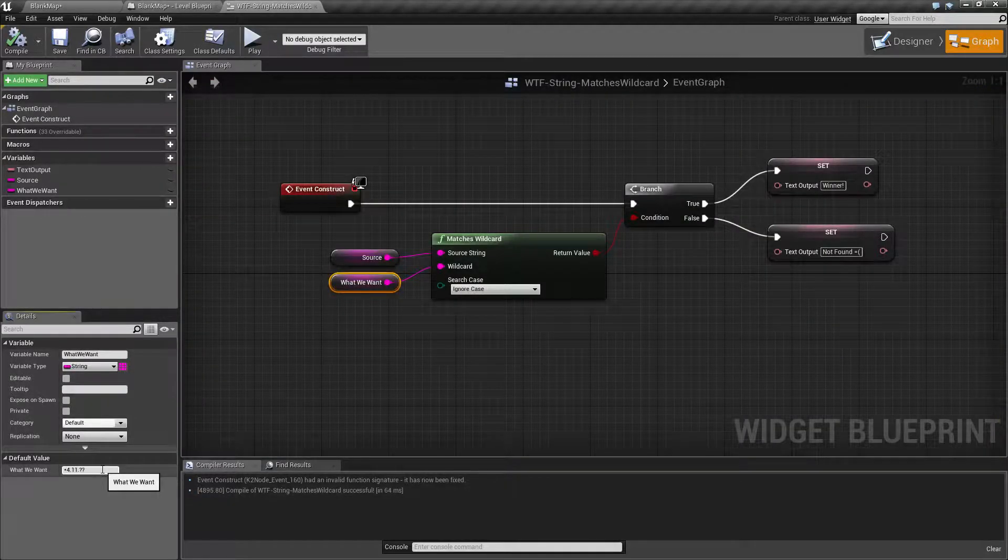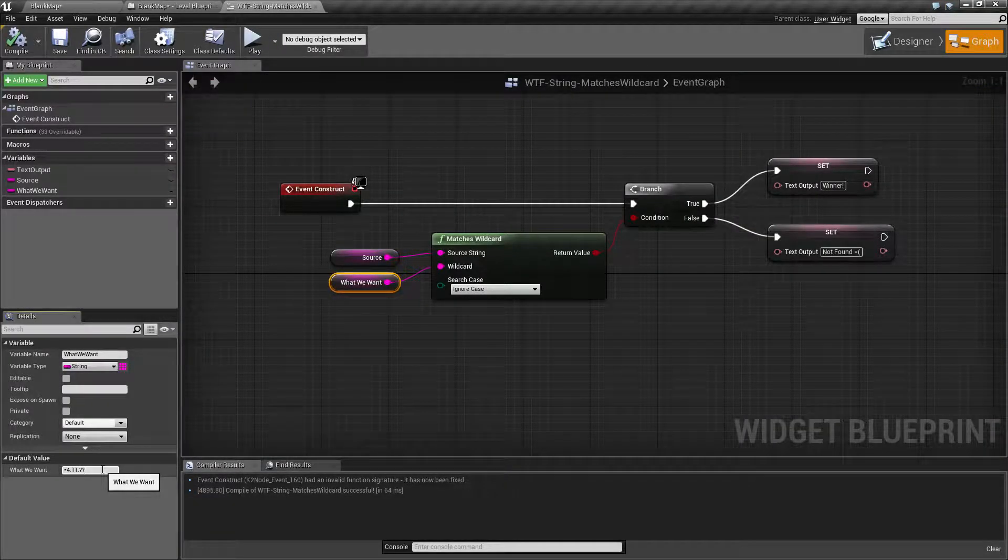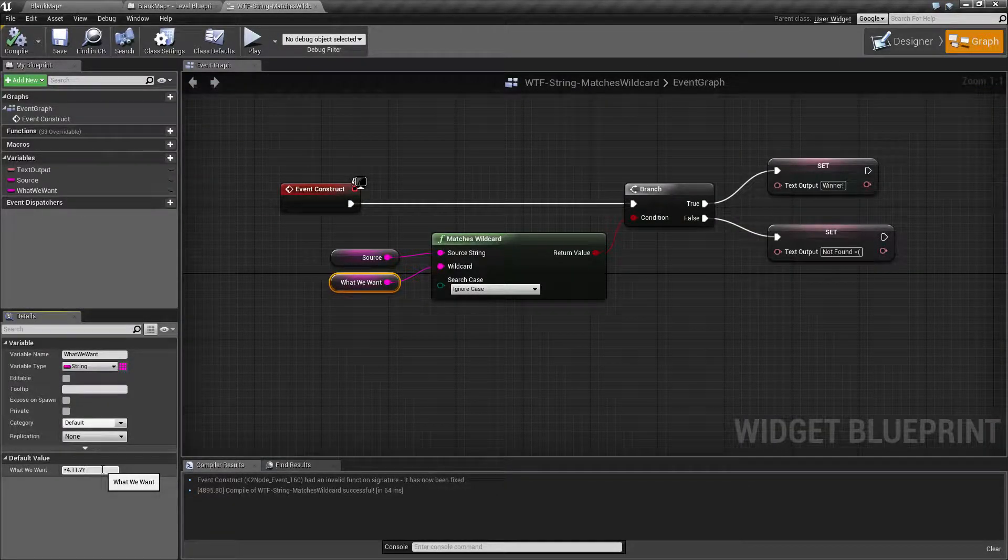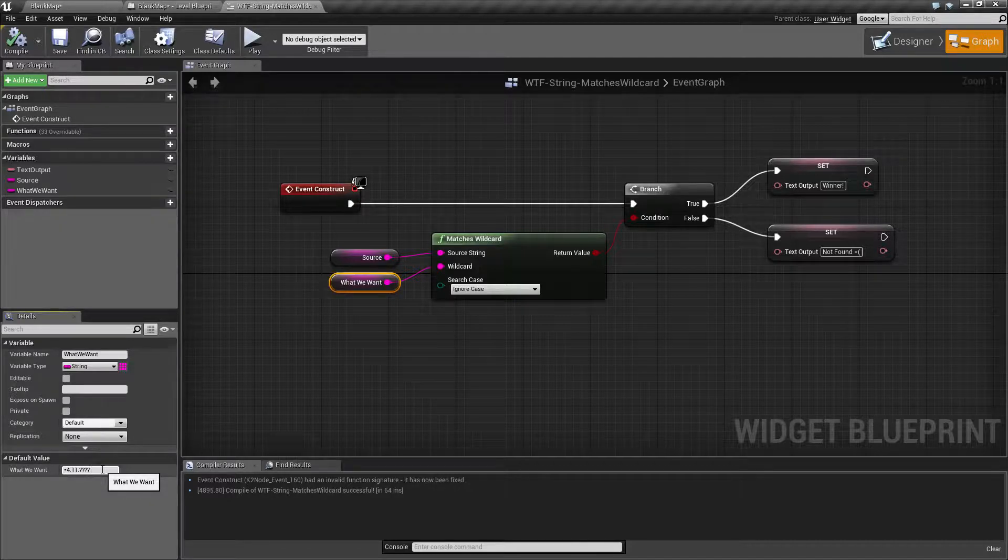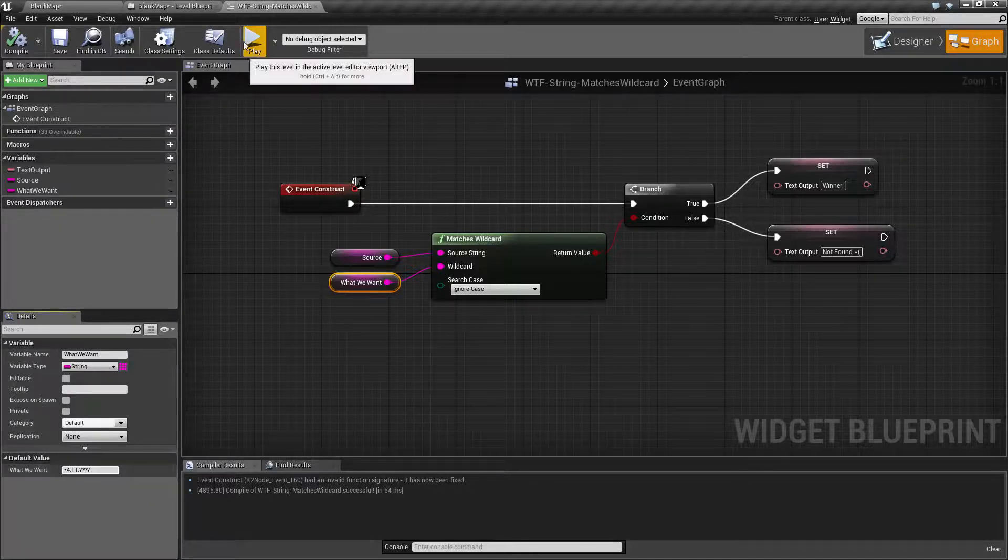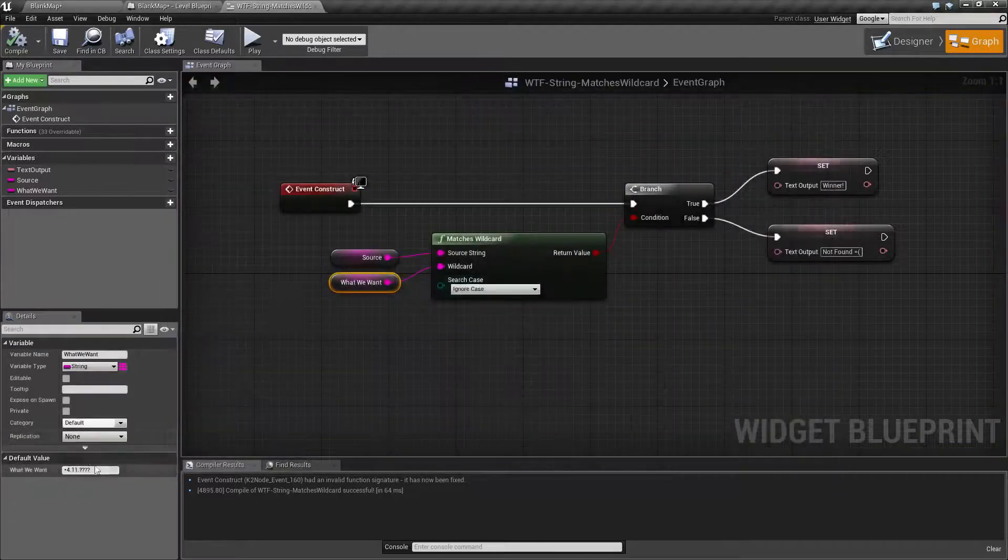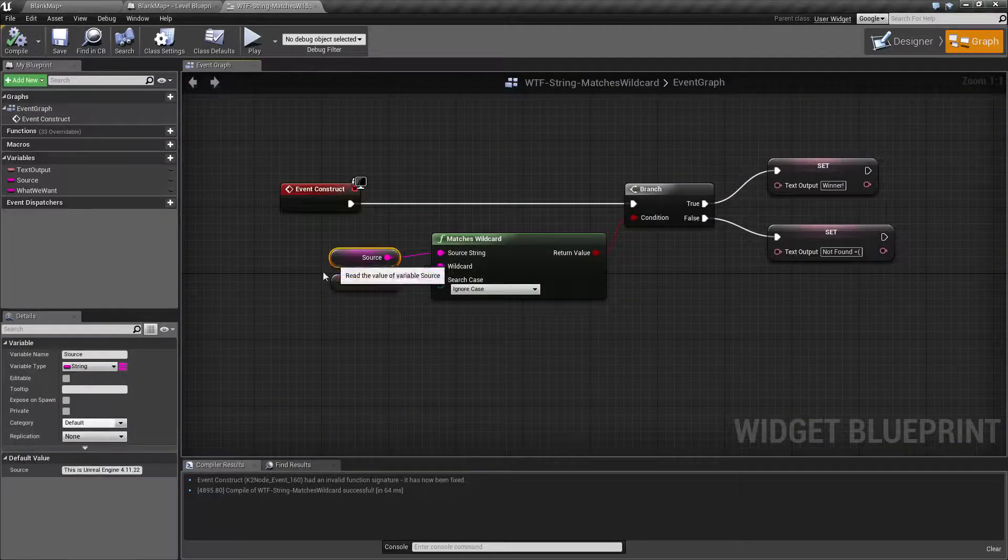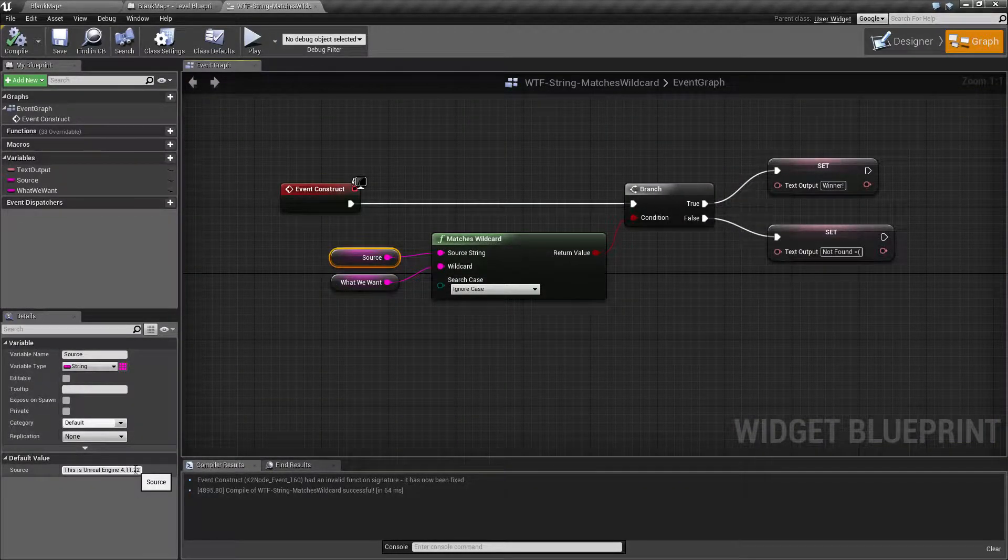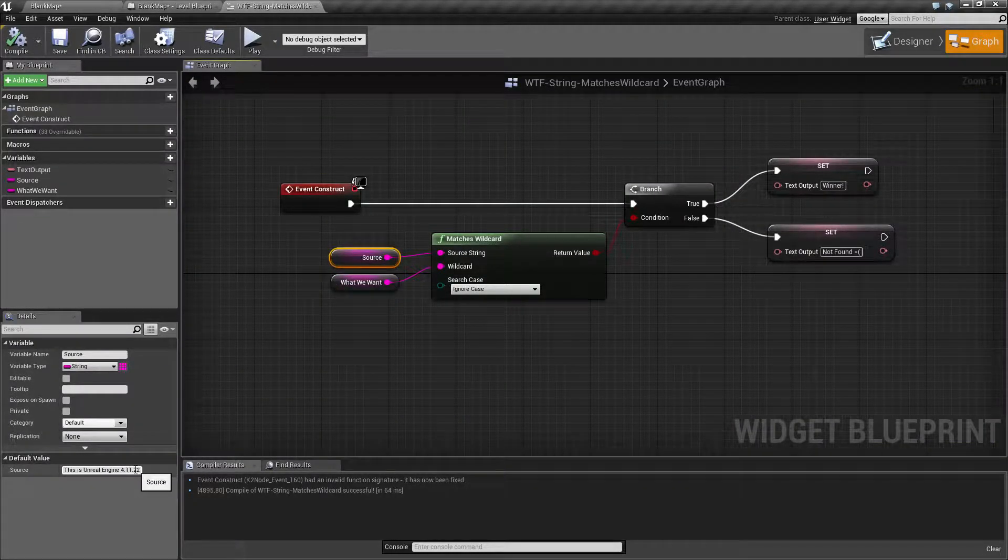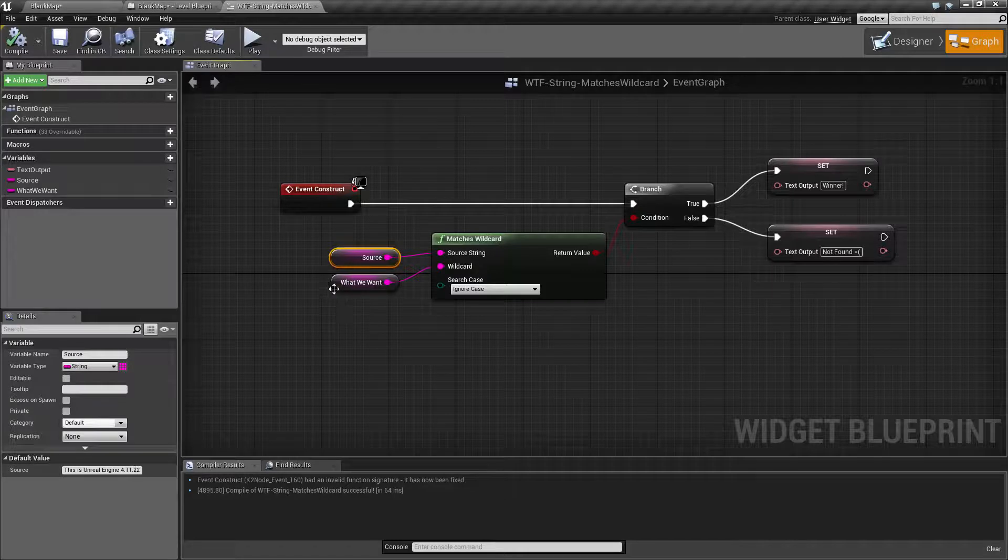And the nice thing is you can actually have extra question marks in there. If we did two more question marks and we hit play we're gonna find winner because this is going to be the end of our sentence and there is at least the two matching question marks.